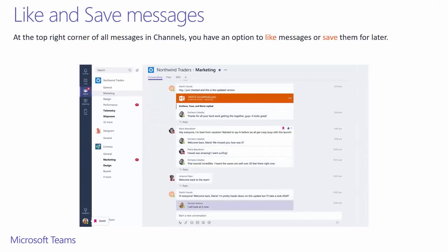While you're in a conversation, a fast way to acknowledge a message is to like it. If you hover over a message, you'll see a thumbs up icon appear in the top right corner. If you want to save a message for later, then select the bookmark icon. The messages you save can later be found by clicking on your display picture in the lower left side of the application and going to saved.